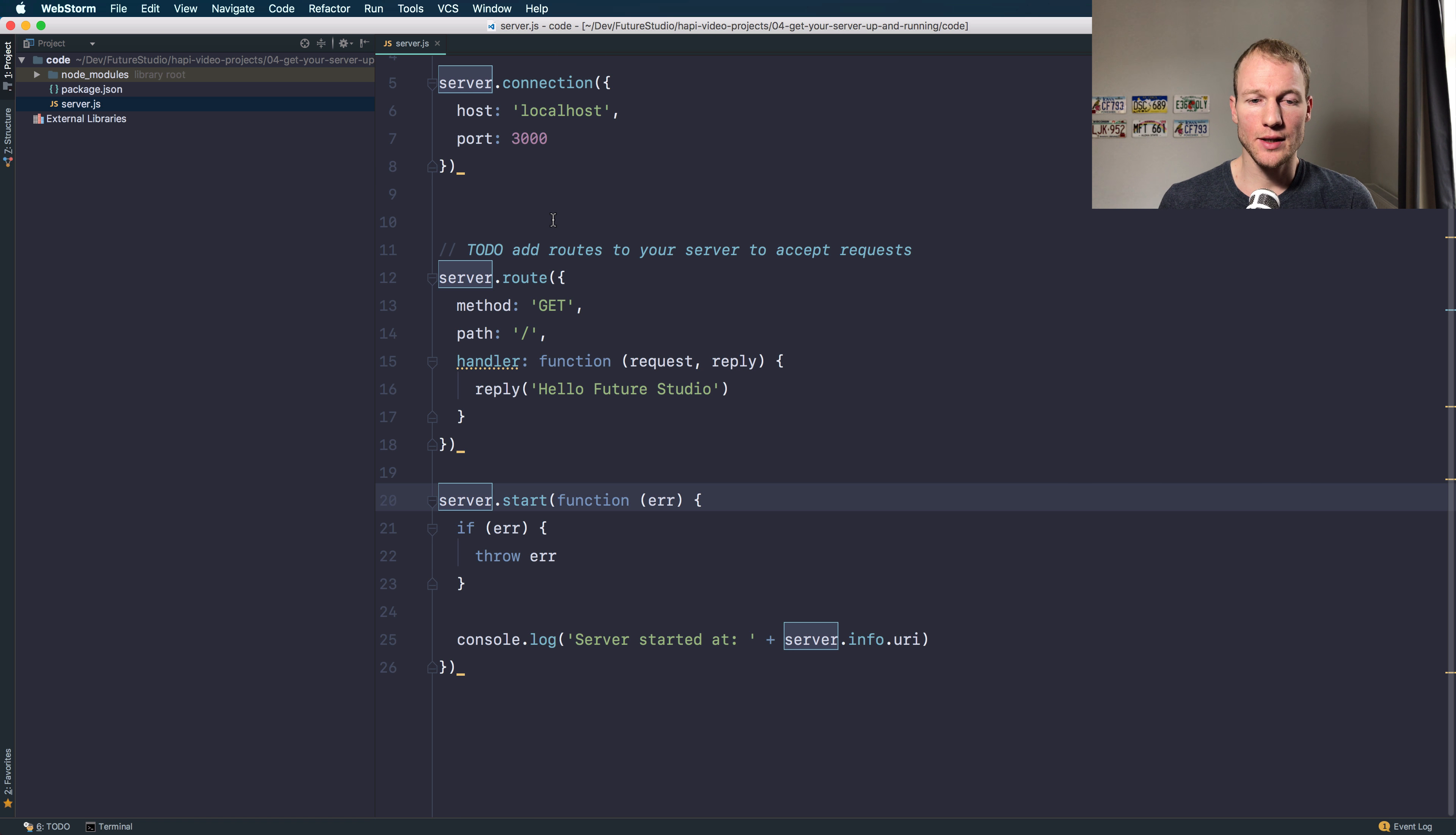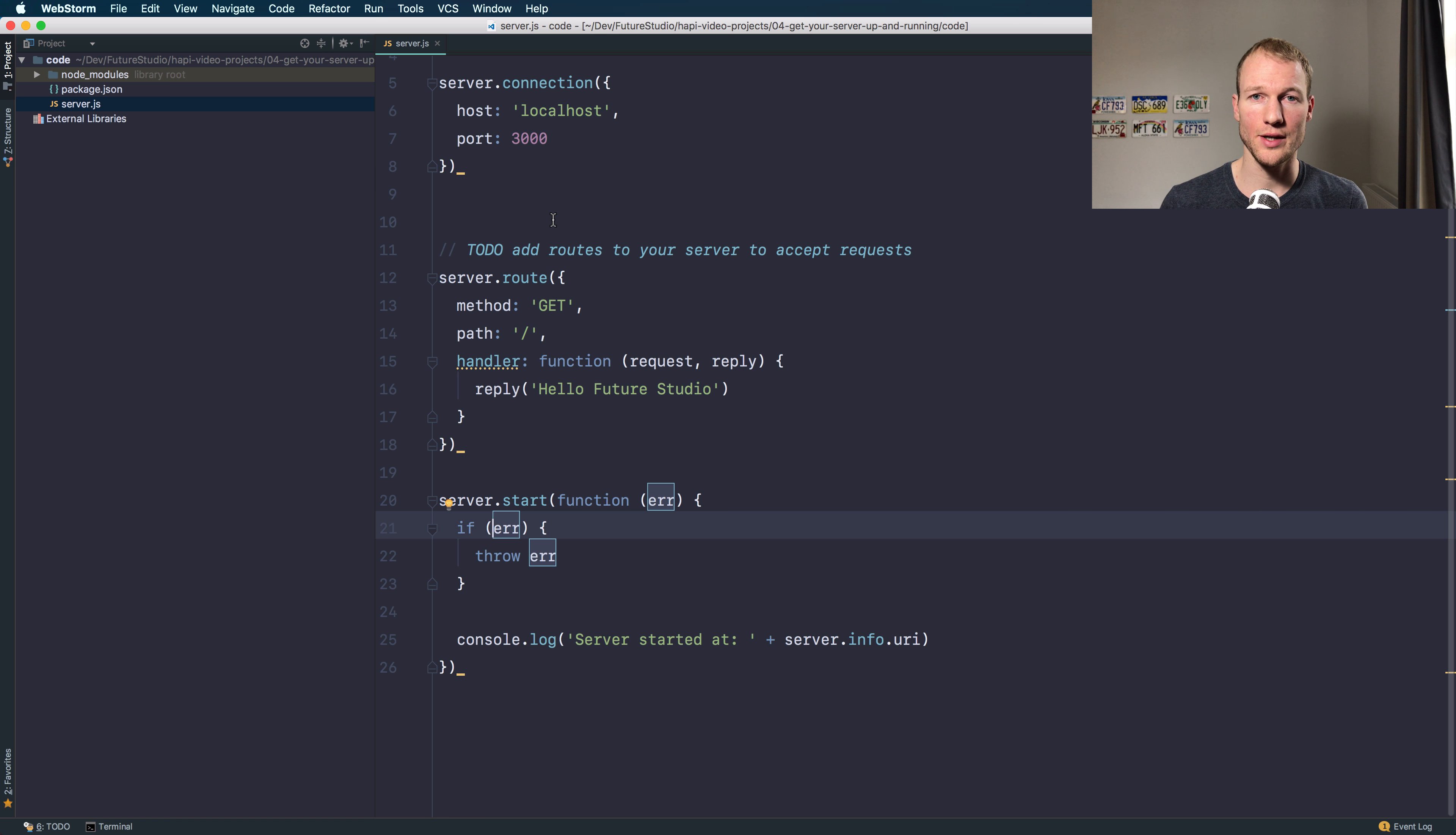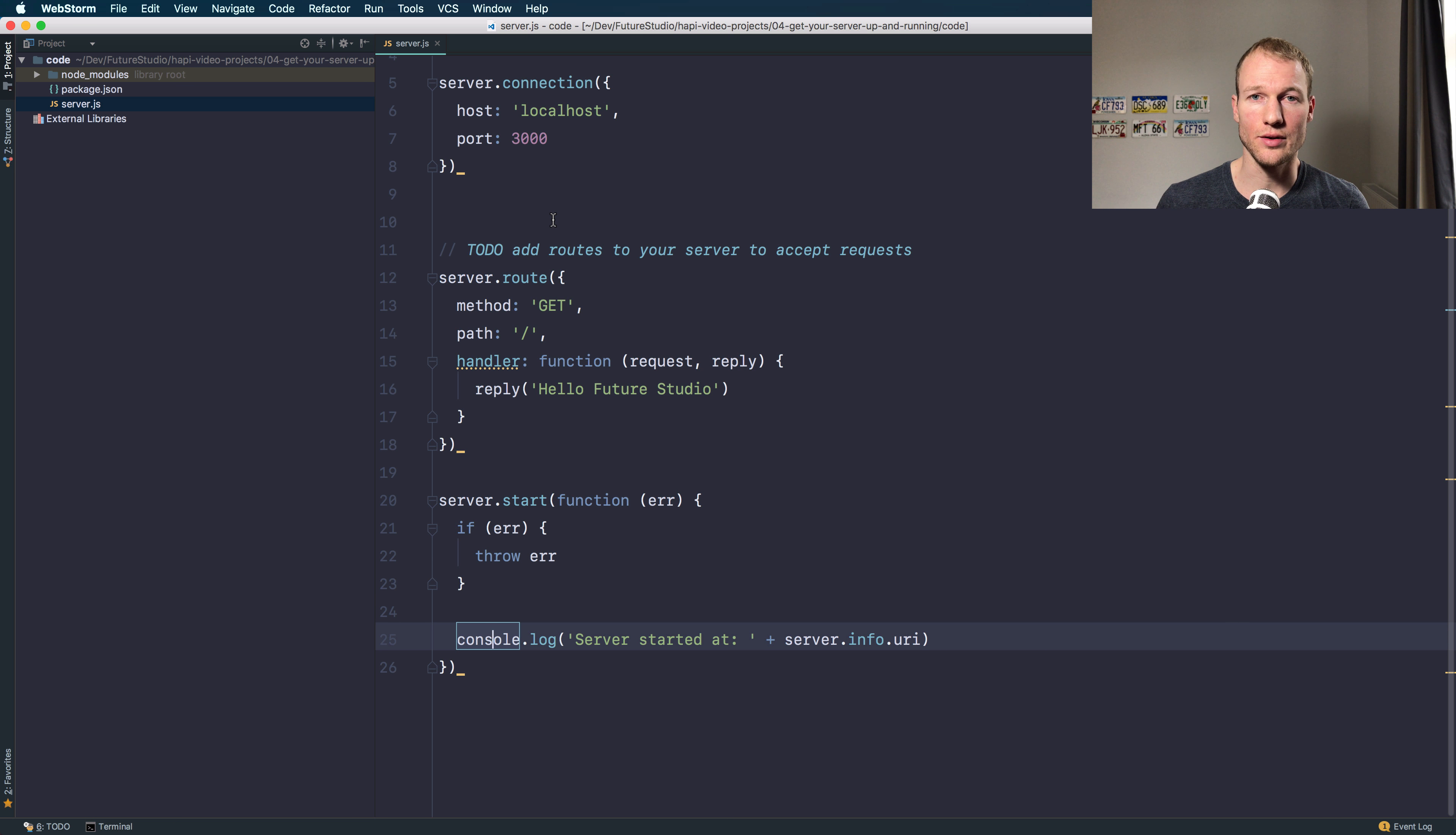And ultimately, just start the server. If an error occurs during the start processing, throw the error to stop the actual start procedure. If everything went smooth, just console log the connection details to the console.